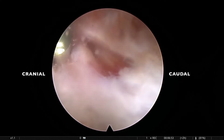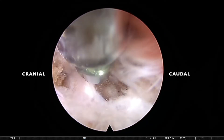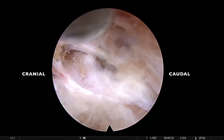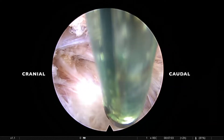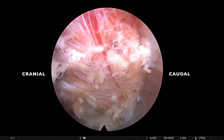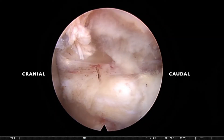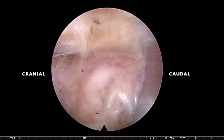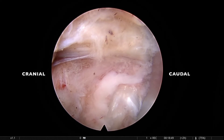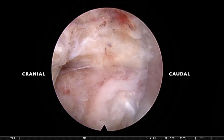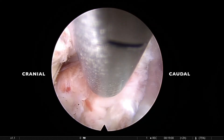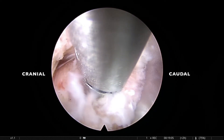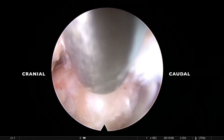After hemostasis using either a dissector or a hook, further fragments are searched. To orient ourselves, the exiting root is between the 9 o'clock and 6 o'clock positions. Some fragments are still seen just below the annular fibers, so residual fragments are removed and any loose fragments intradiscally are also removed.